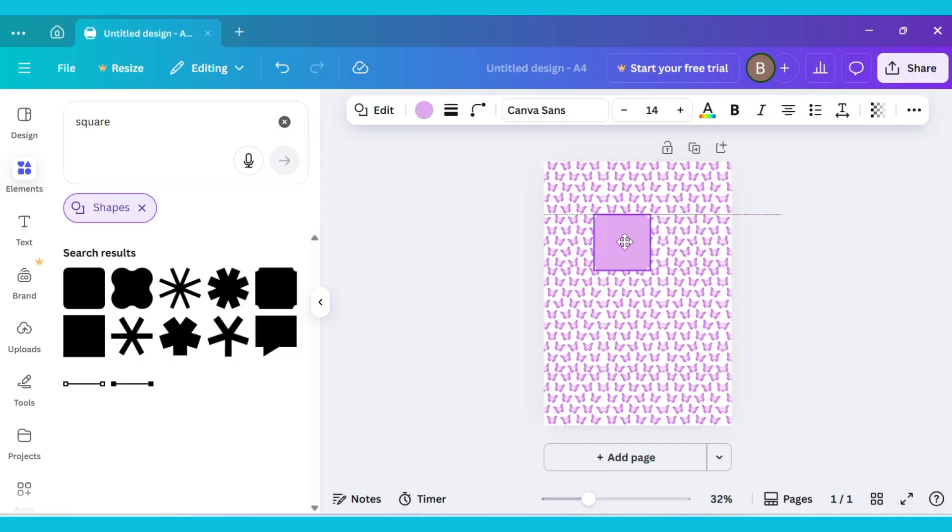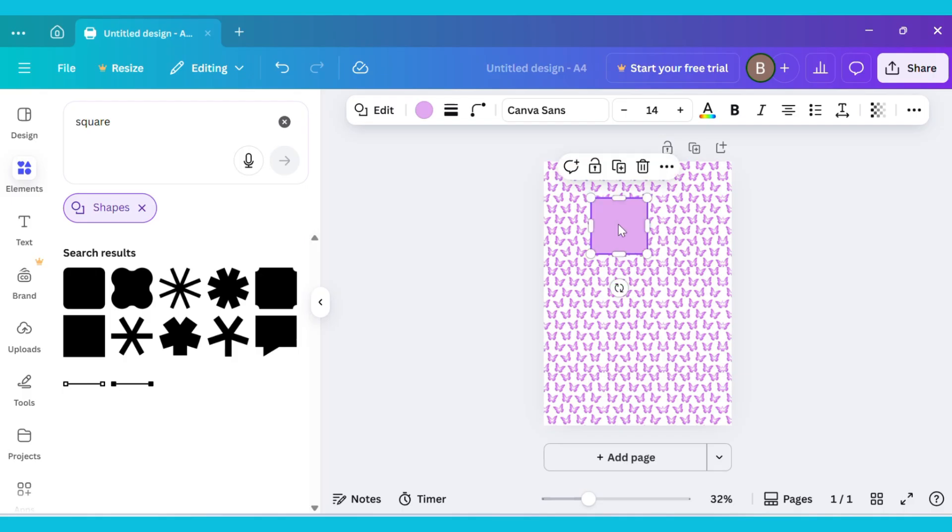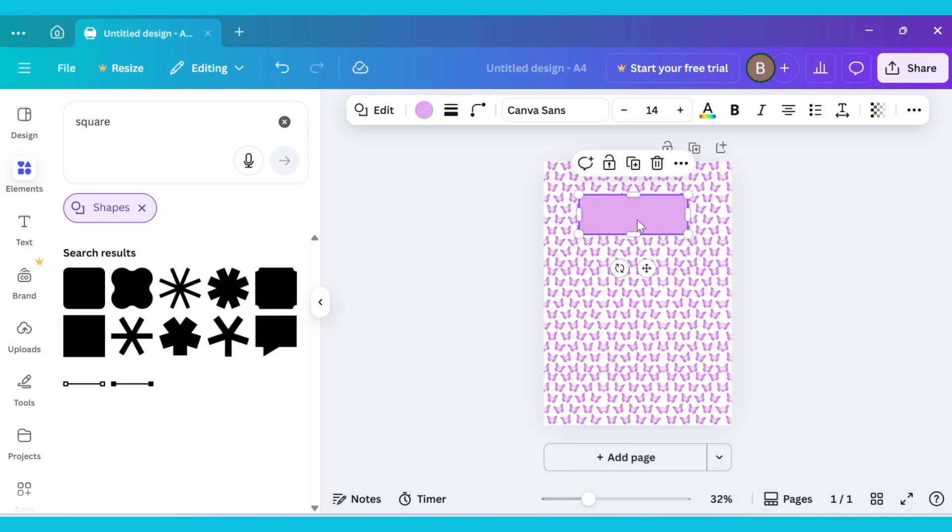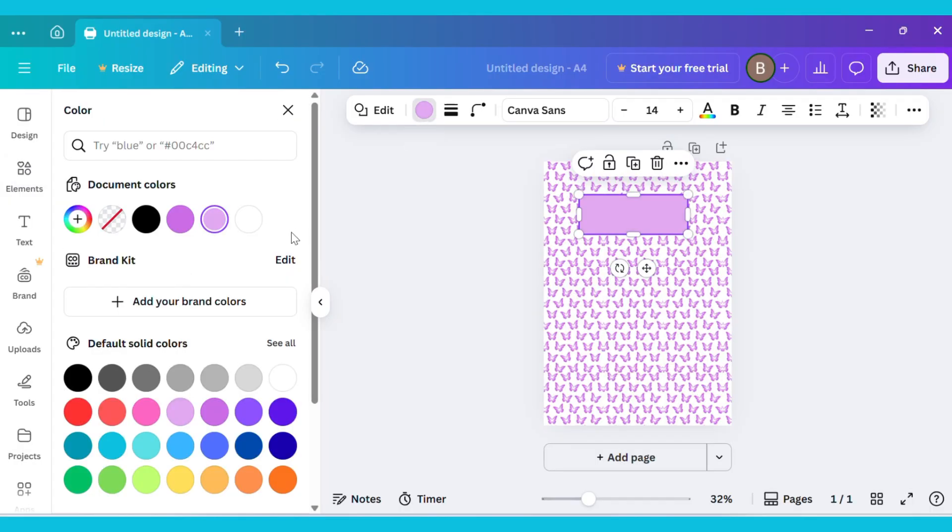Drag the shape and place it at the top center of the canvas. Next, select the shape, go to the Color option, and choose white.